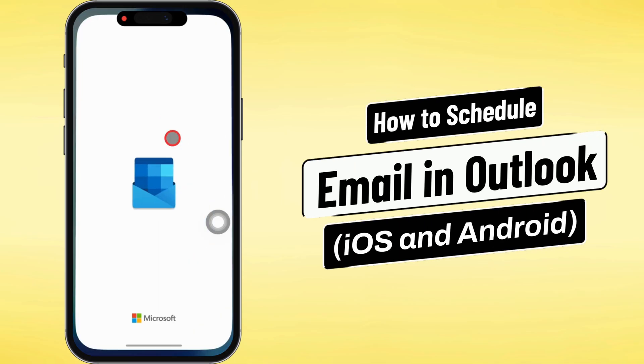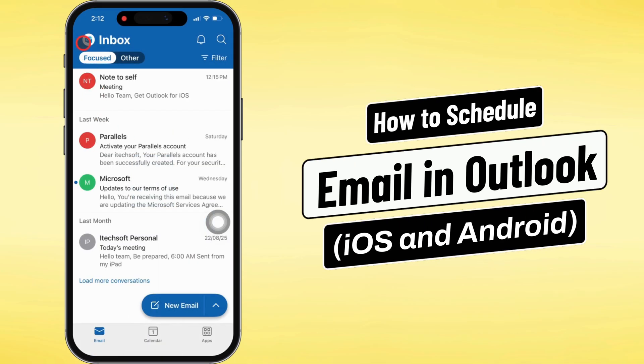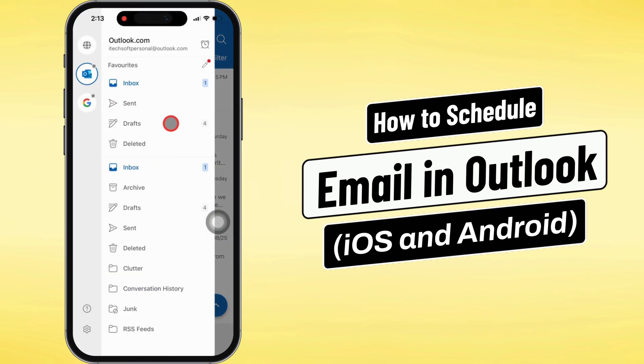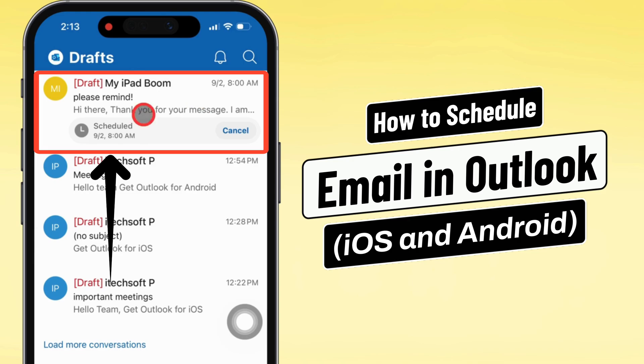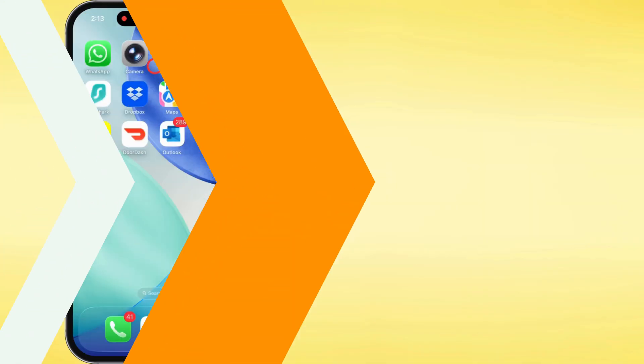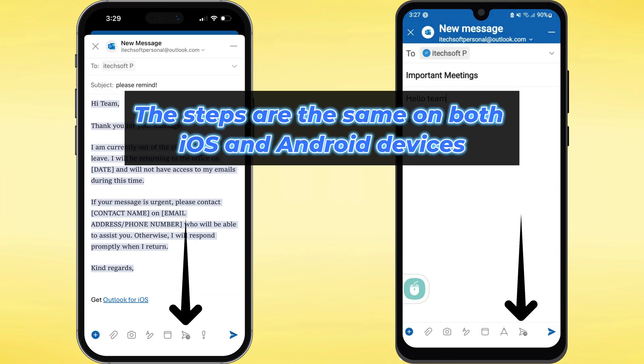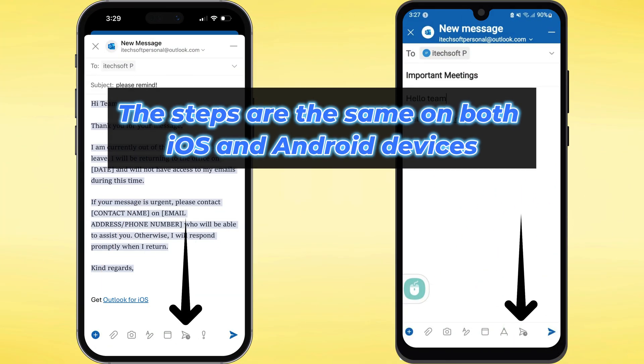What's up guys? In this video, I'm going to show you how to schedule an email in the Outlook app on both iOS and Android. The steps are the same no matter what phone you're on.